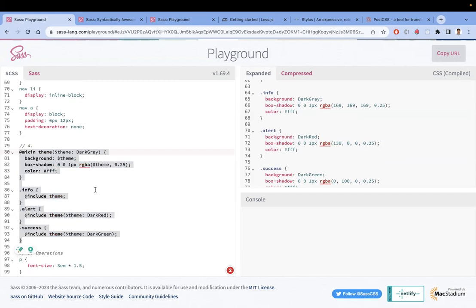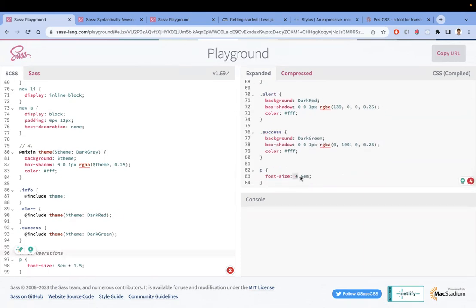More or less, all CSS preprocessors have all these features and their own compilers. Another feature is that CSS preprocessors can perform mathematical operations. For example, 3em multiplied by 1.5 results in 4.5em — don't mix CSS units, though.